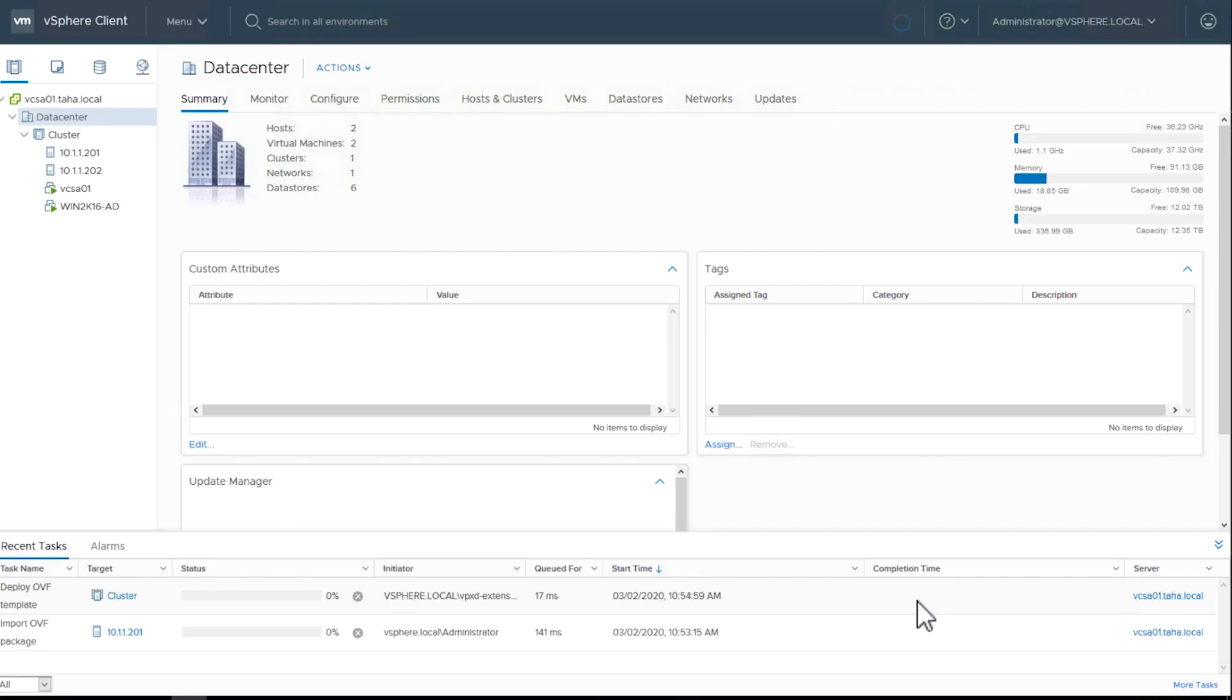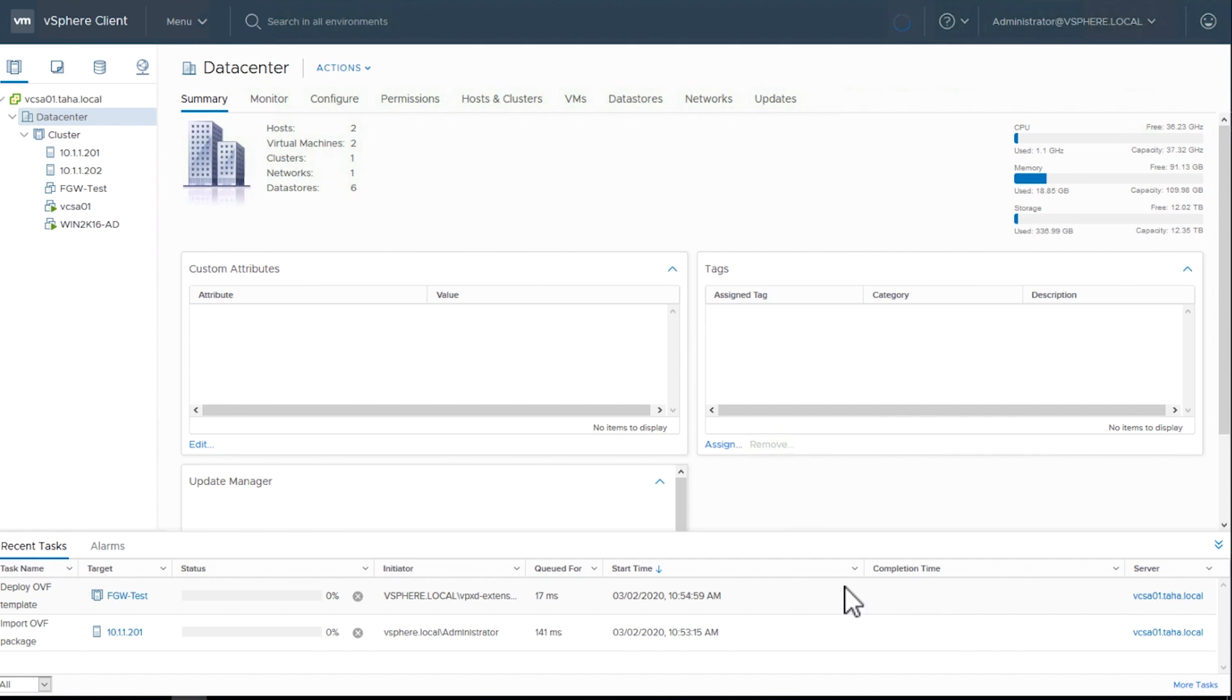Monitor the status of the deployment at the bottom where you see Recent Task. The deployment can take some time depending on your VMware hardware, resources, and environment.